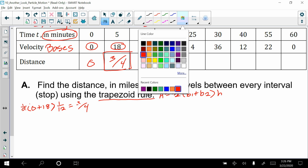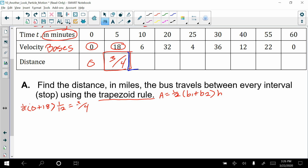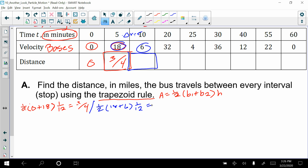For the next interval, from 5 to 10, delta x is still 5. So: one-half times (18 plus 6) times 1/12. Working that out, that gives you 1. So we traveled 1 mile in those 5 minutes.